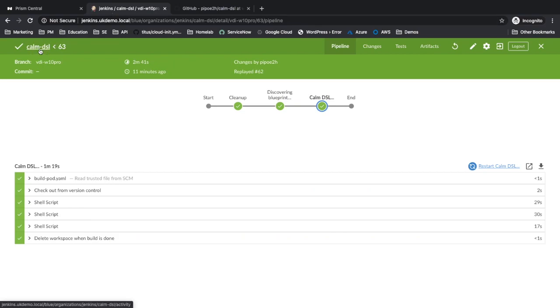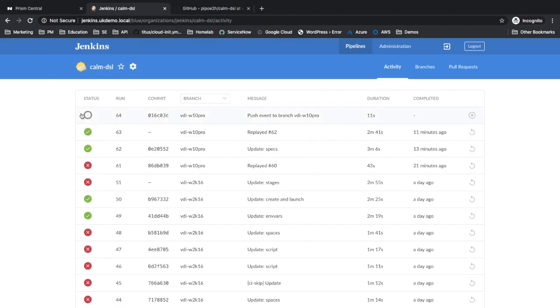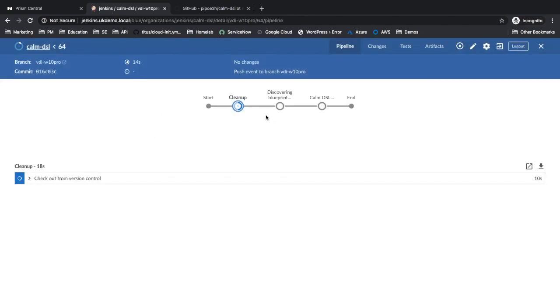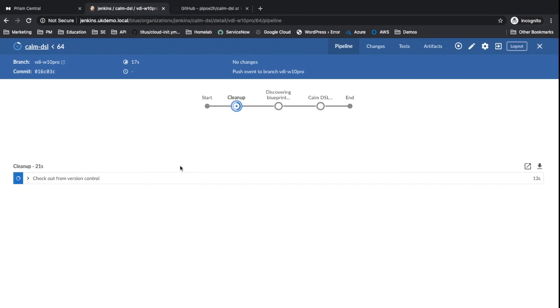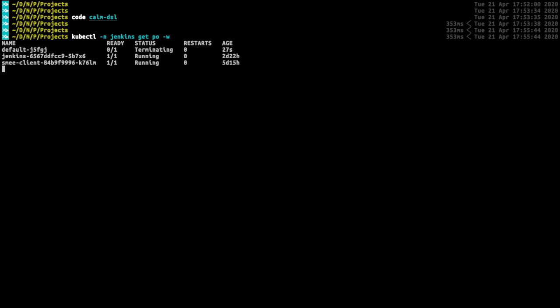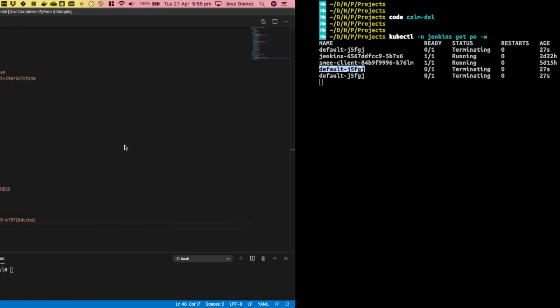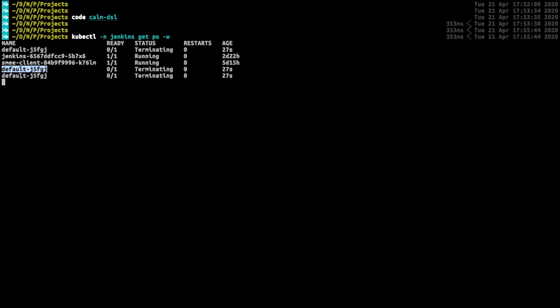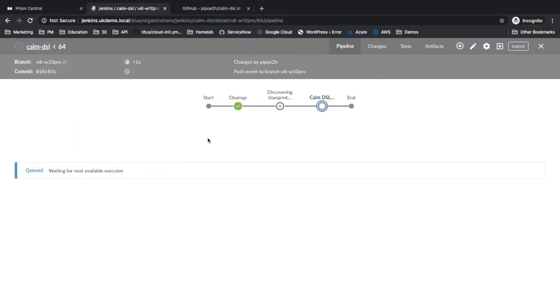Jenkins has detected a new change in the code and automatically has started the pipeline. This Jenkins instance is running as a containerized application on Nutanix Carbon. Automatically, new slaves will be created on-fly to build the new code.